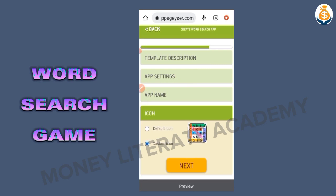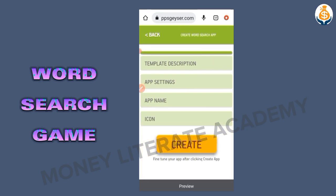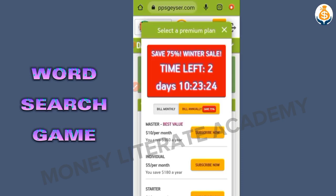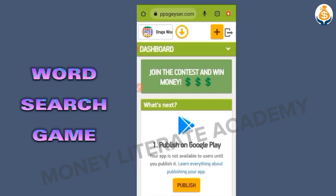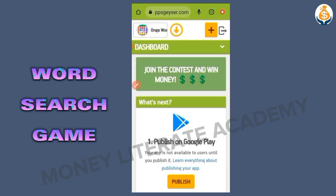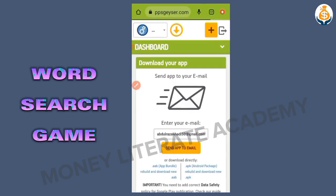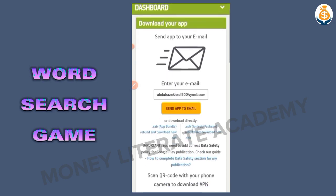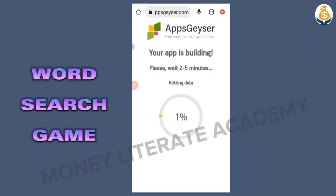Then I click on Next and I create my app. It's loading. I click create app, then I cancel the ad and download my app — same procedure as yesterday. You download it the same way we did yesterday.